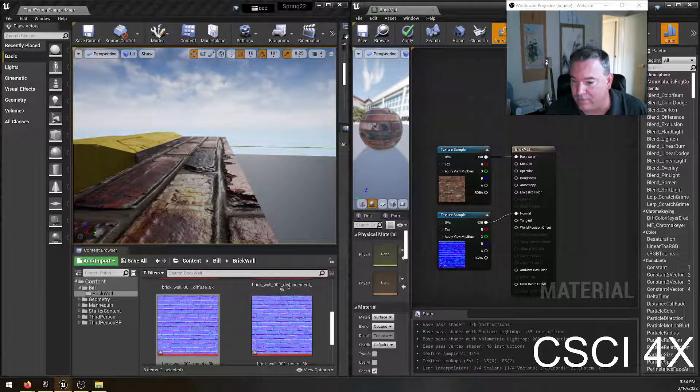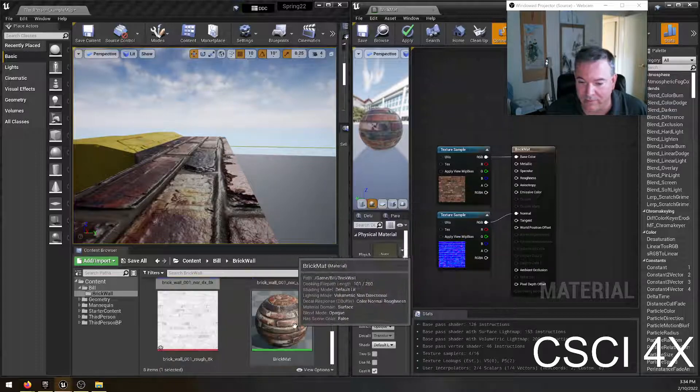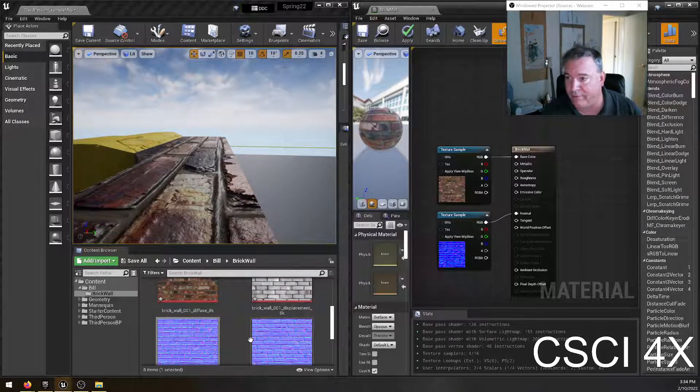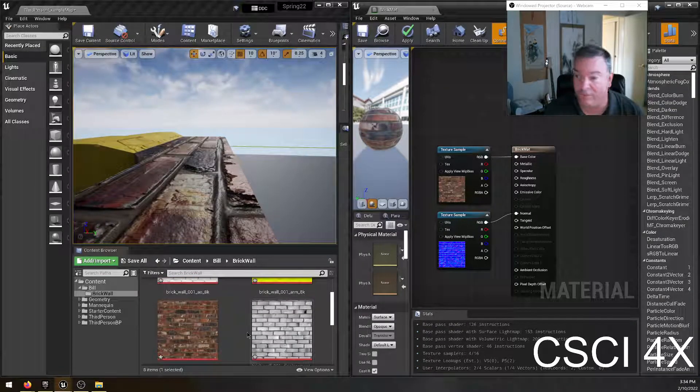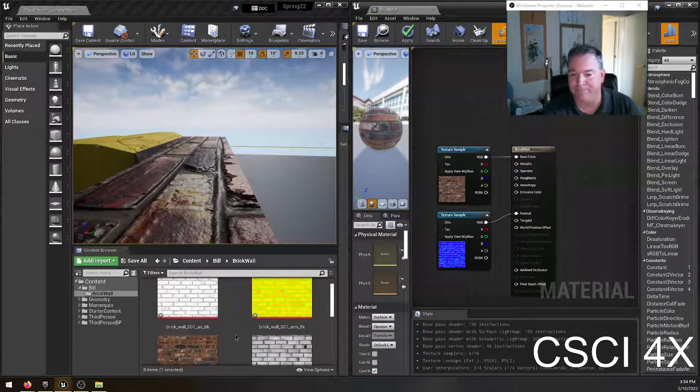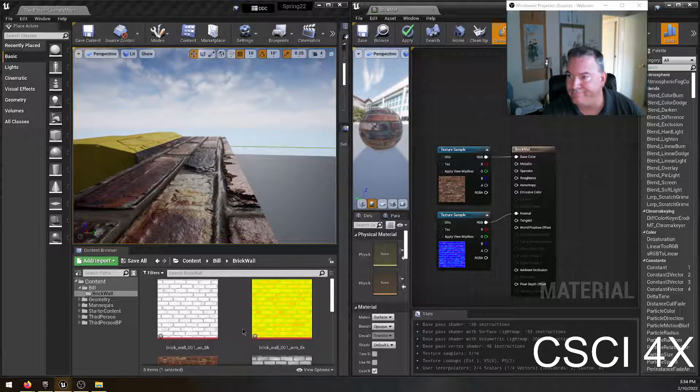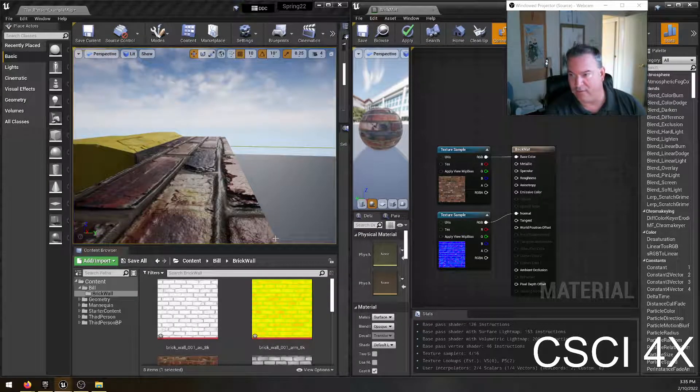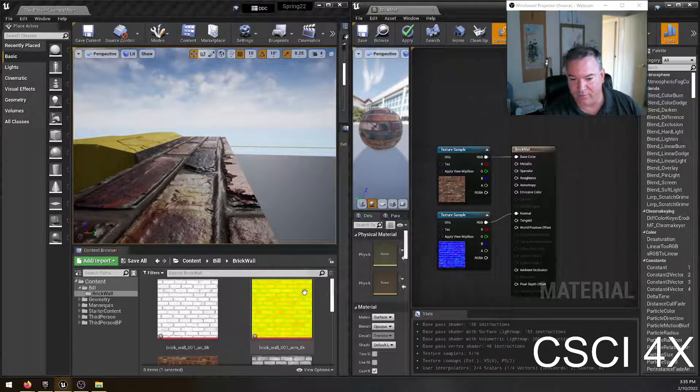As always with these things, just experiment. You know, if you don't know the difference in DirectX and OpenGL, don't worry about it. Try both. See which one looks right. With game development, it's always good to just experiment and try things.